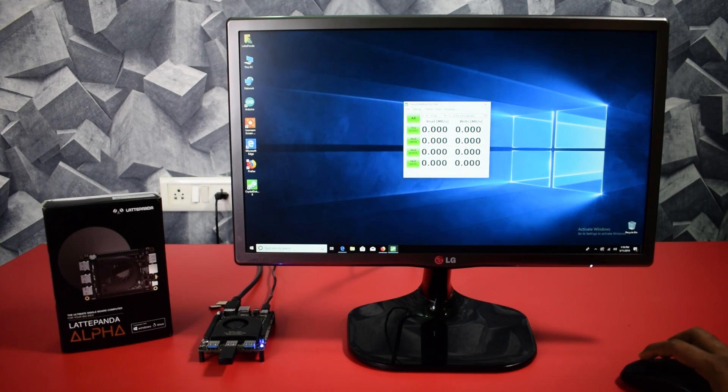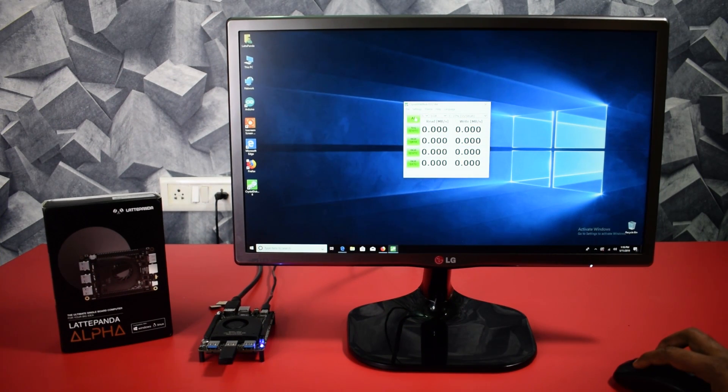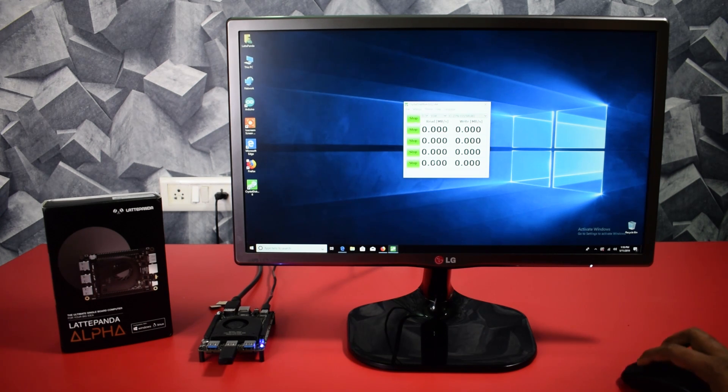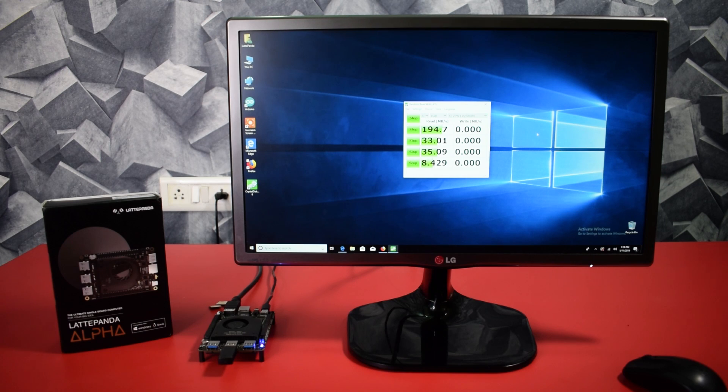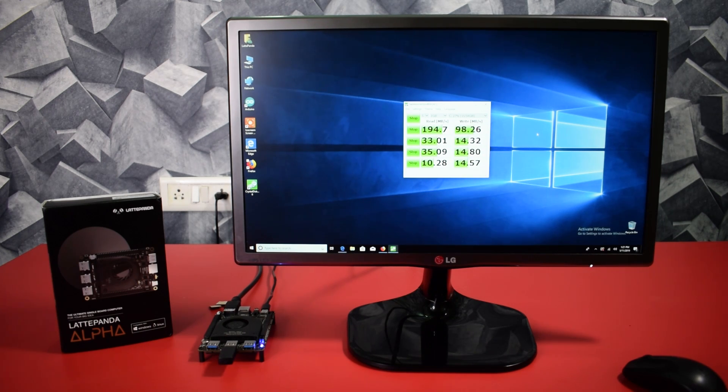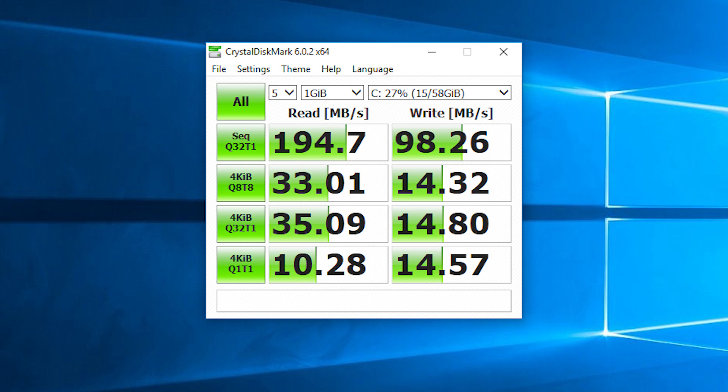Now guys I am going to test the NVMe 64GB storage built-in to this board. Let's see how fast it is. Here I am starting the Crystal Disk Mark software. So the test is over. And here is the final results, the read write speed of the built-in memory.